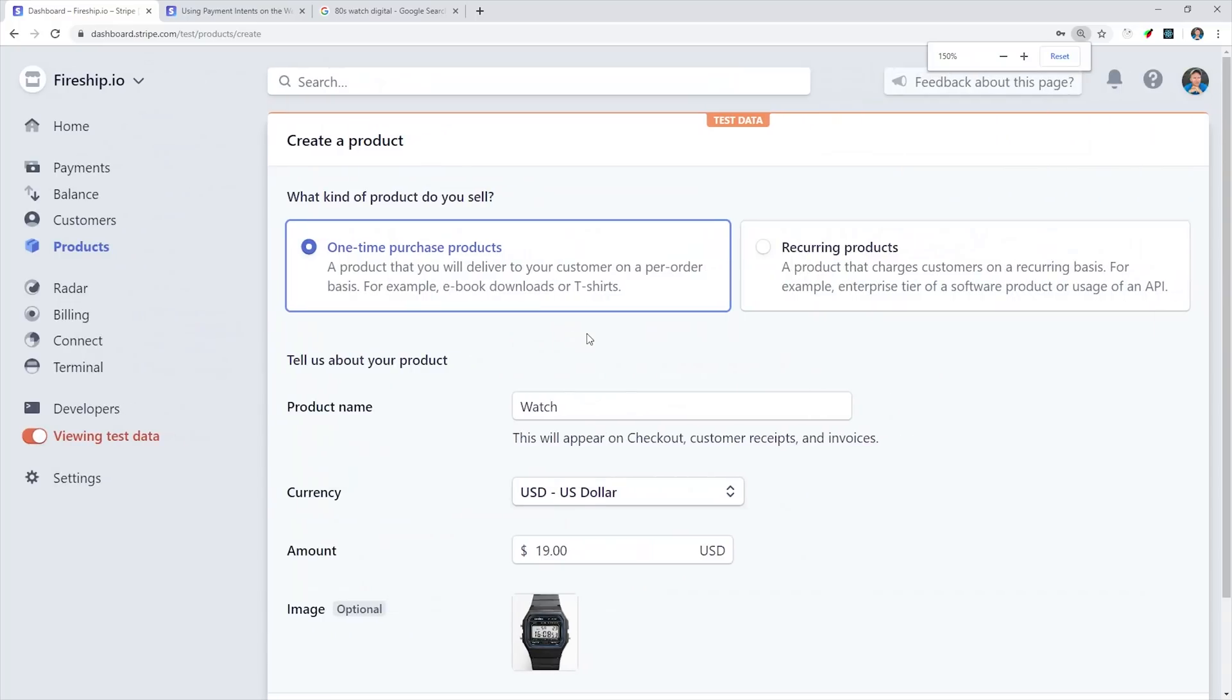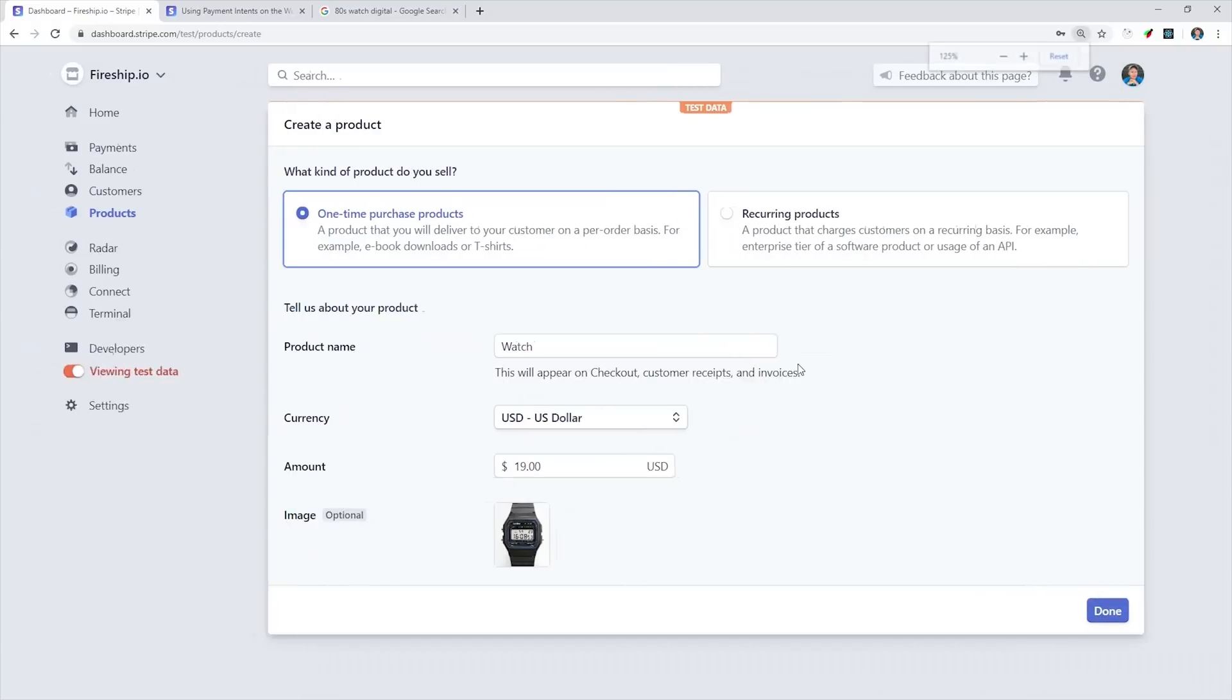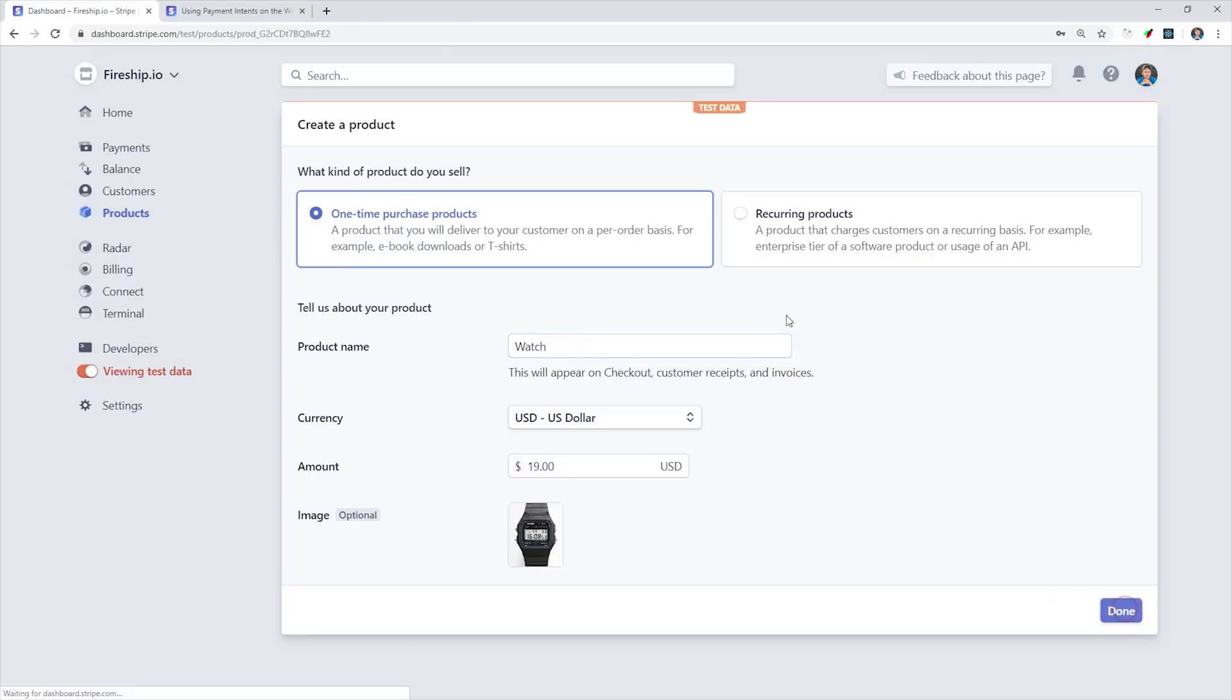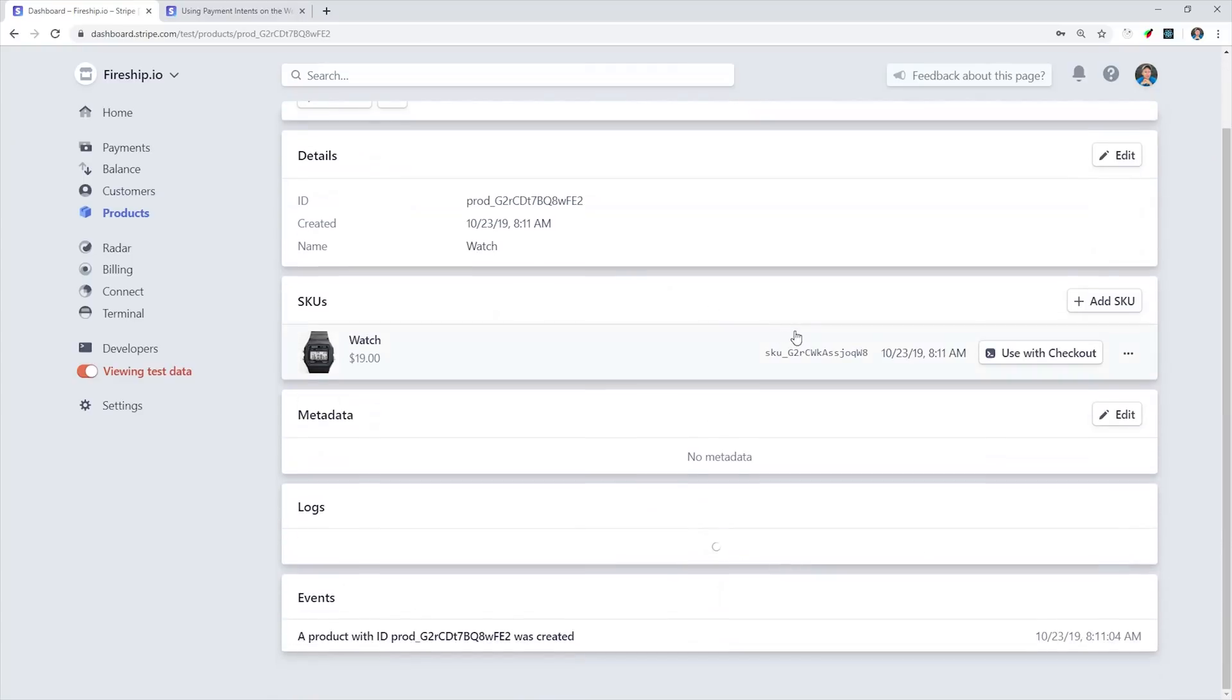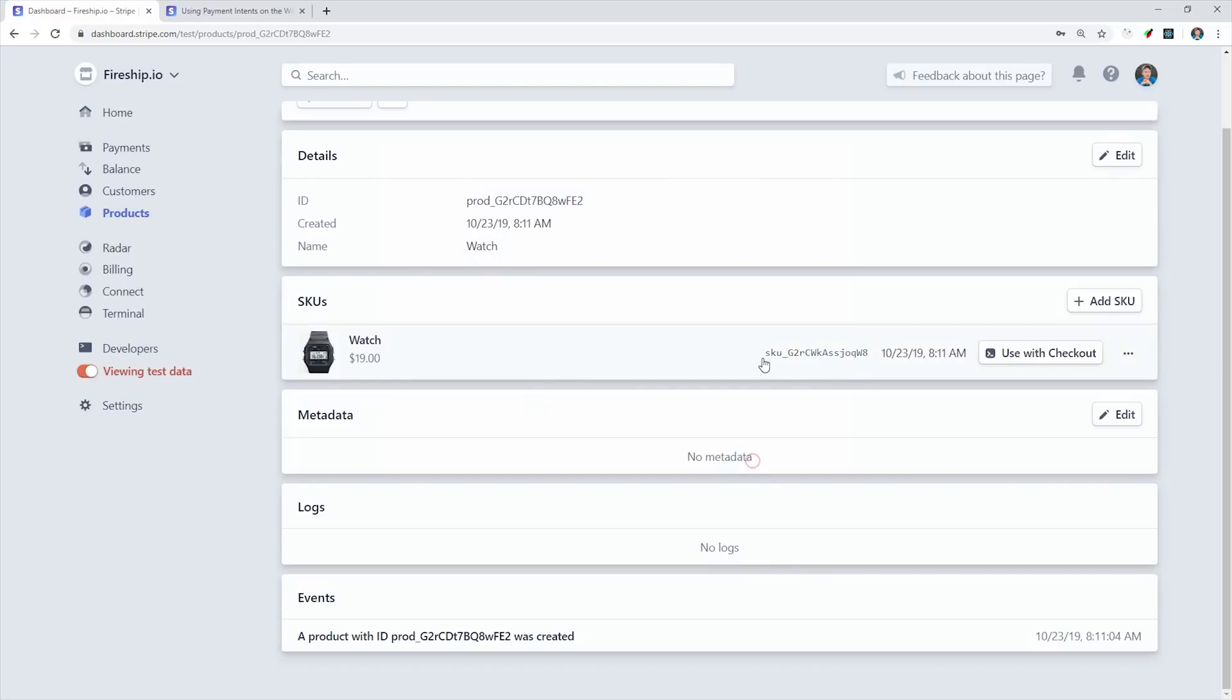The easiest approach is to use the client-only integration. To use this approach, we need to go into the Products tab and create some details about a product that we want to sell. One of the big limitations with this approach is that we can't calculate our pricing dynamically. All of the data is static based on the values that we enter here in the dashboard. If you have dynamic pricing or maybe you offer discounts on a per-user basis, you'll likely want to generate your checkout sessions on a server.